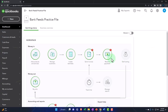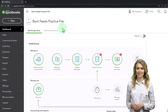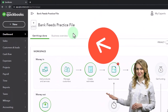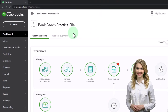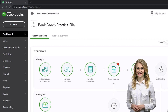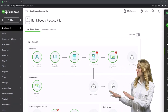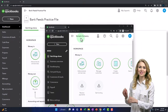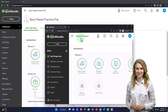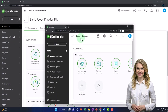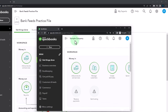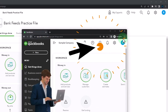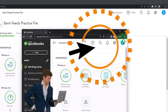Here we are in our bank feeds practice file. We started up in a prior presentation using the 30-day free trial. We also have open the free QuickBooks Online sample company. If you want the two open at the same time, we suggest using the incognito window or another browser.